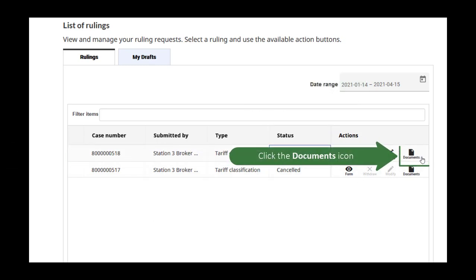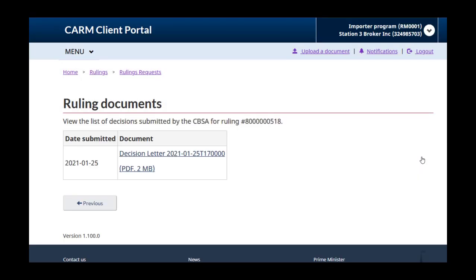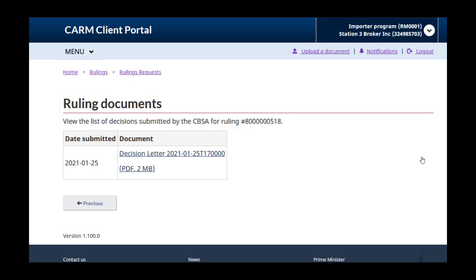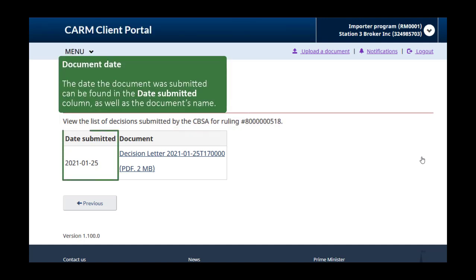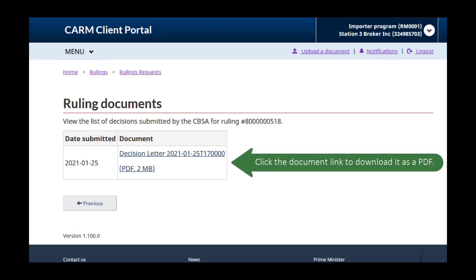Click the documents icon, which looks like a page with a folded corner. This brings you to the rulings document page. This page will provide any decisions and documents submitted by the CBSA for the selected ruling. You can see the date in the date submitted column. The date is also part of the document's name. The document linked is a PDF. Click on its link to download it.